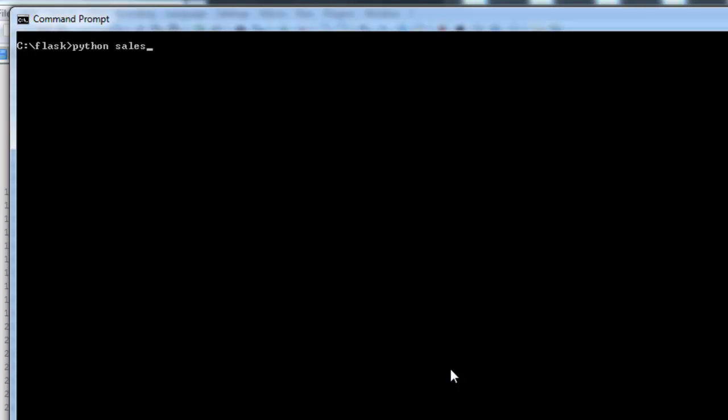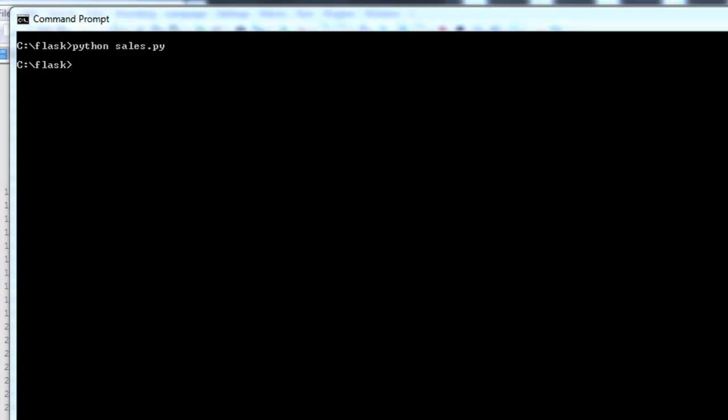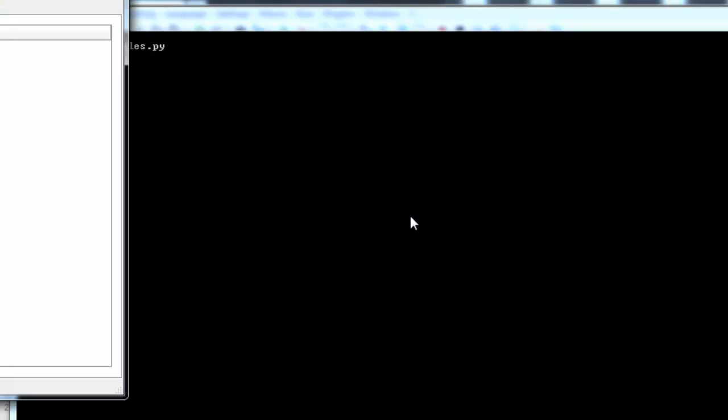Python sales.py. I didn't get any errors. I just want to make sure that the data did populate, so I'm going to pull up the SQLite database browser.